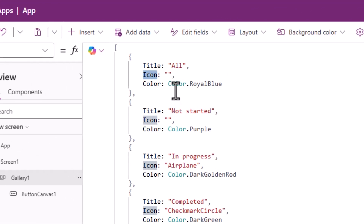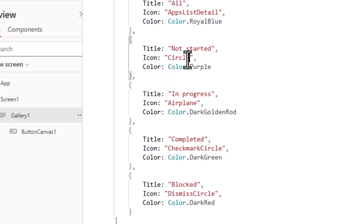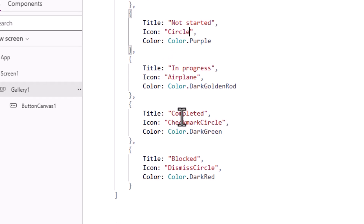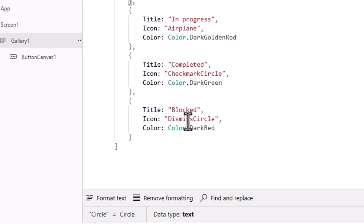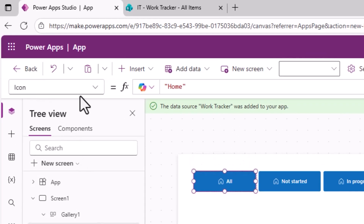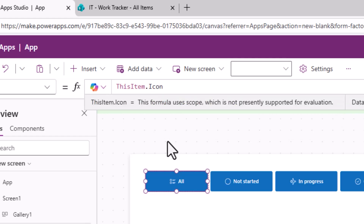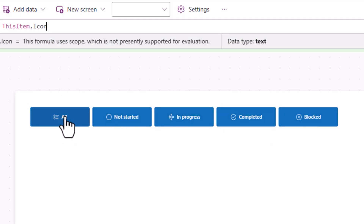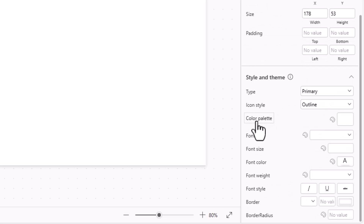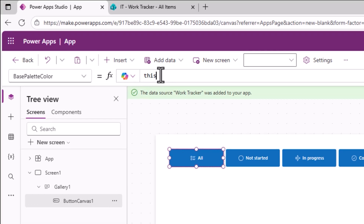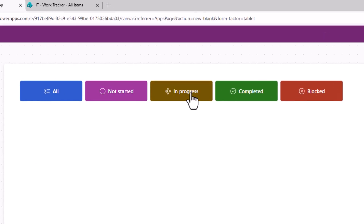Back in the gallery's items property, I'll add an icon property to each object with the desired icon values: for 'All' use Circle, Not Started use Circle, In Progress use Airplane, Completed use CheckmarkCircle, Blocked use Blocked, Dismissed use DismissCircle. On the button control, set the icon property to ThisItem.icon — each button now has its own unique icon. For color, set the button's base palette color property to ThisItem.color, and all colors are applied.